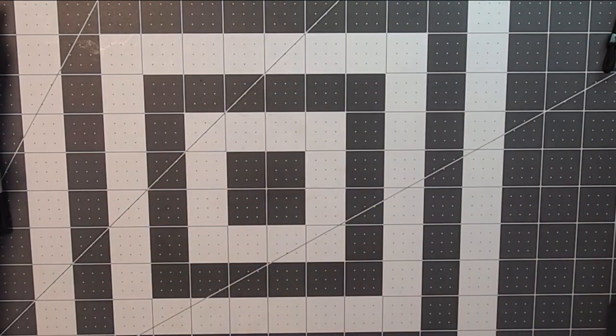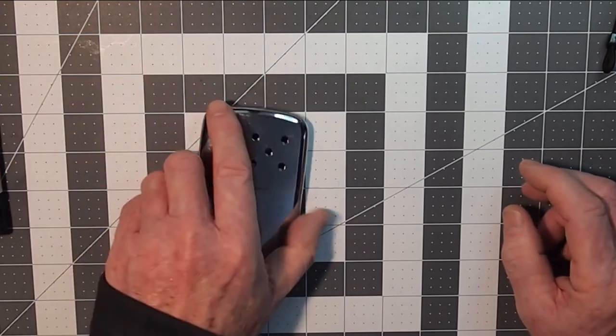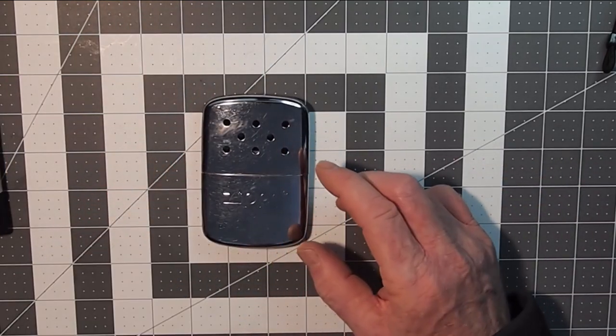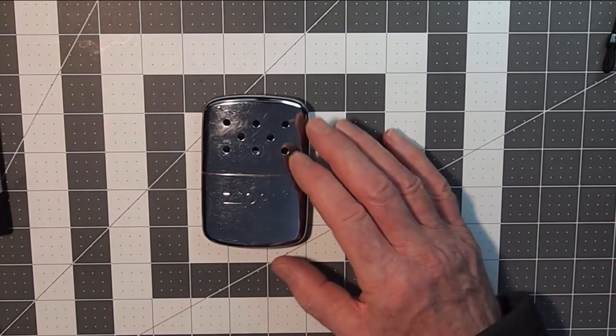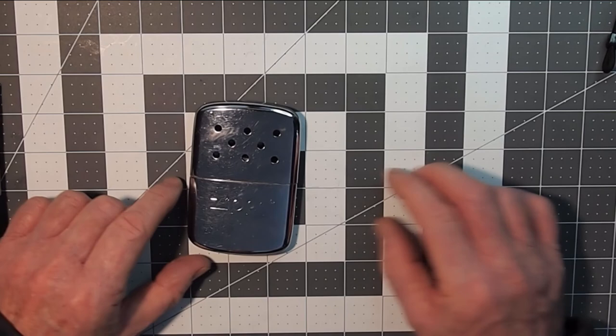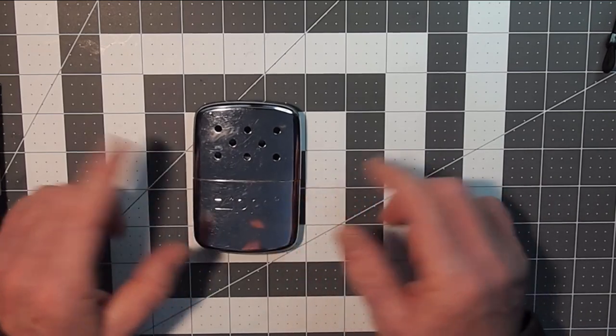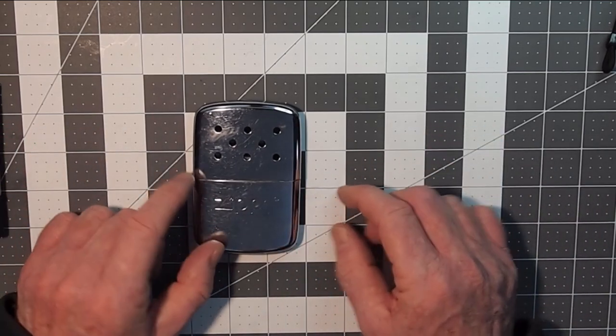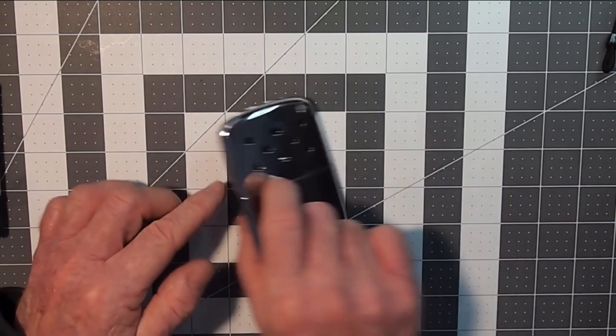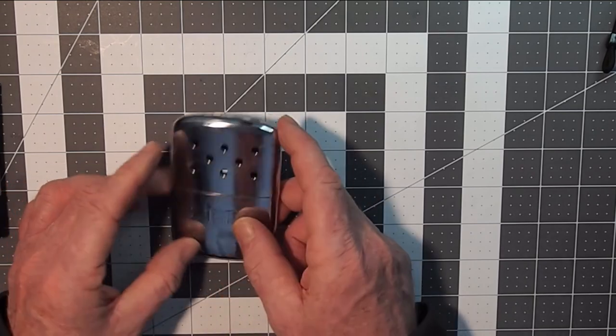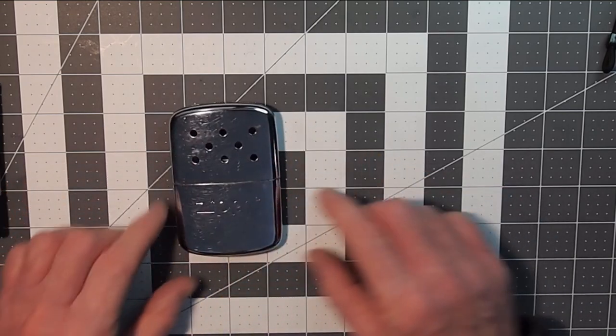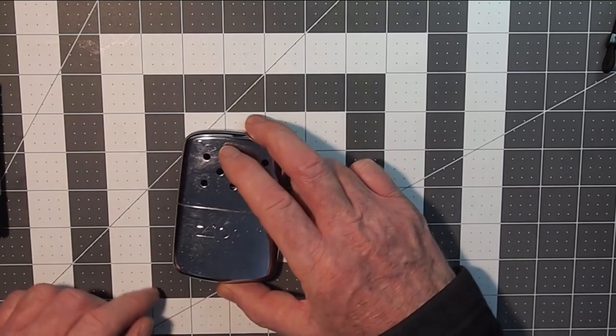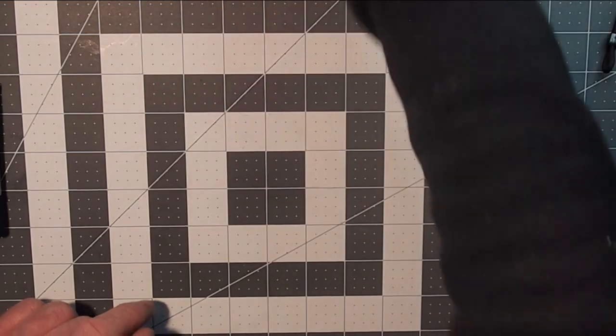And then even moving on to the most problematic of all the hand warmers we encountered, the Zippo. People will still get 120, 130 out of those if they can get them to light at all. But they are cheap for ten bucks and in my opinion not worth it.